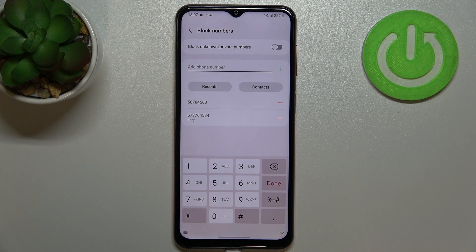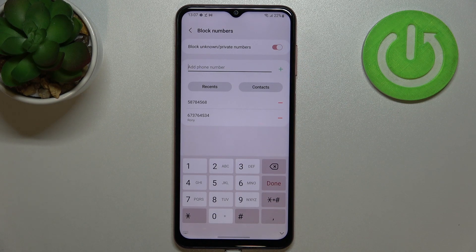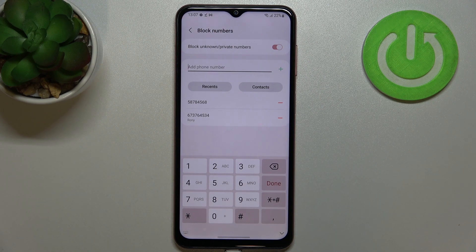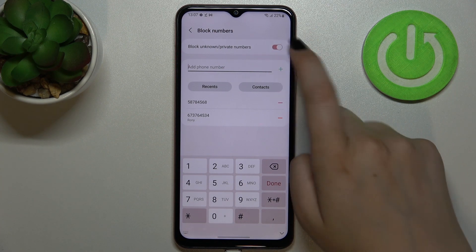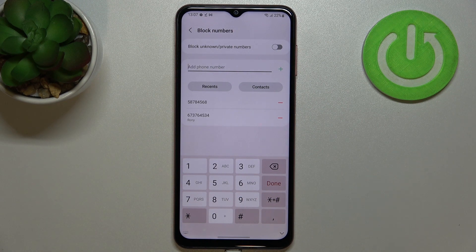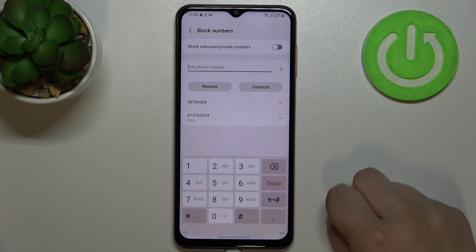There's also the option to block unknown or private numbers, which can be quite useful. You can turn it on by tapping the switcher, and from then on your device will simply block calls from all unidentified callers. You can of course turn it off whenever you want by tapping the switcher again.